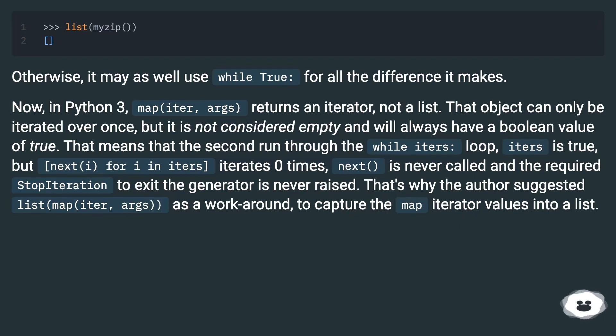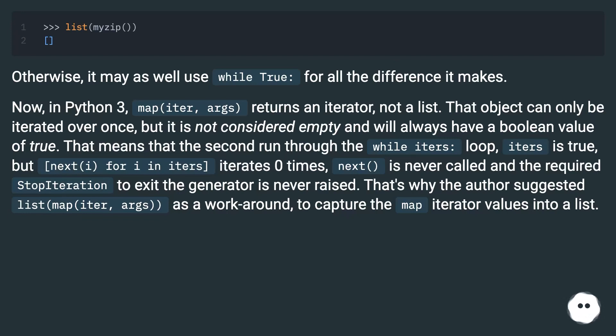That's why the author suggested list(map(iter, args)) as a workaround, to capture the map iterator values into a list.